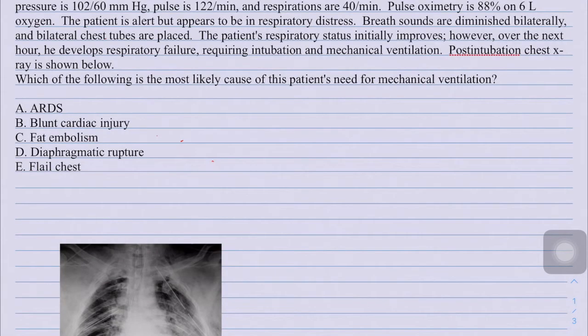Today we'll go through some of the topics - pulmonary conditions that can occur after a motor vehicle collision, such as flail chest and other pulmonary conditions.